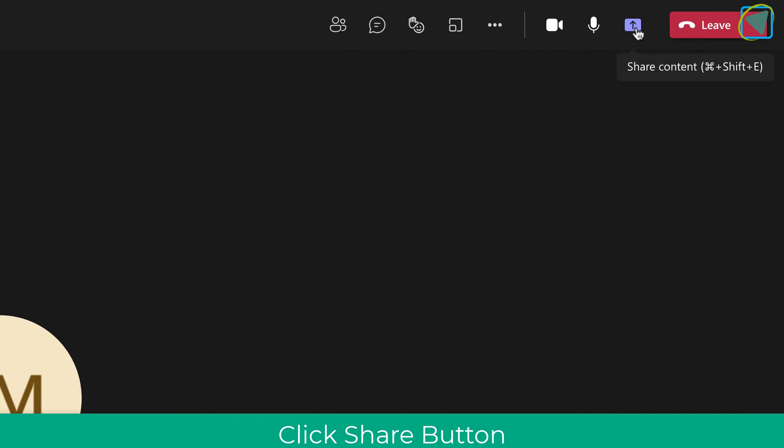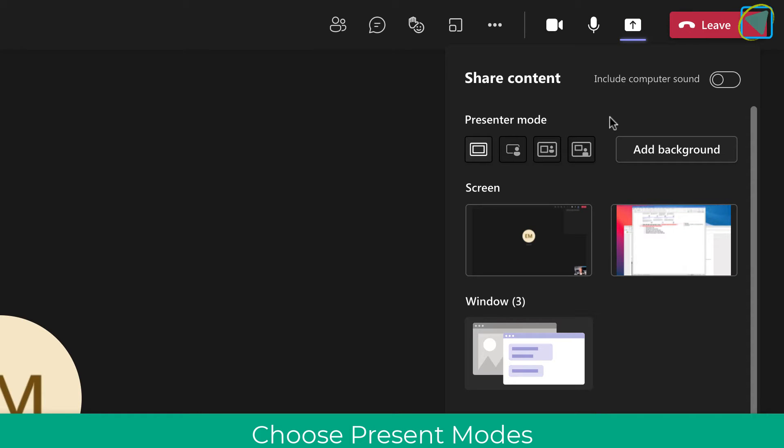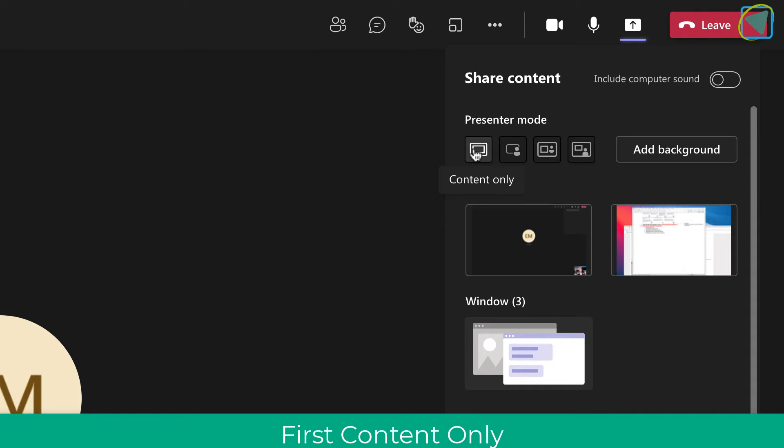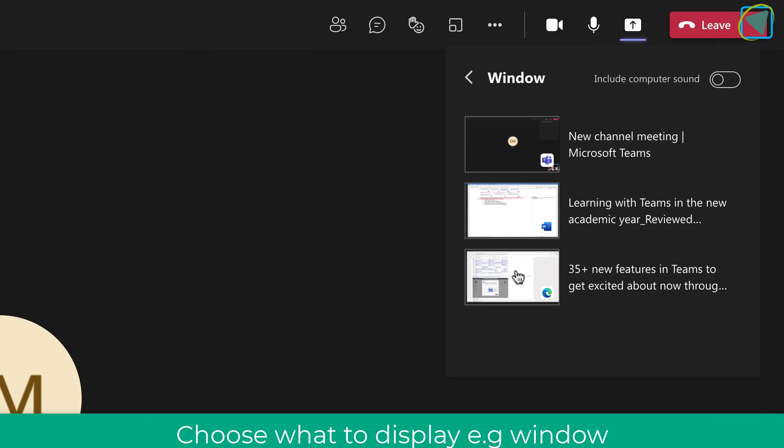So I'm going to click the share button here, and then what I can do is I can choose my presenter mode. I'm going to choose content only for this first example and we'll work through them. So I'm just going to press content only and then what I need to do is choose whether or not I'm going to display my screen or window. I'll just display my window for this example.